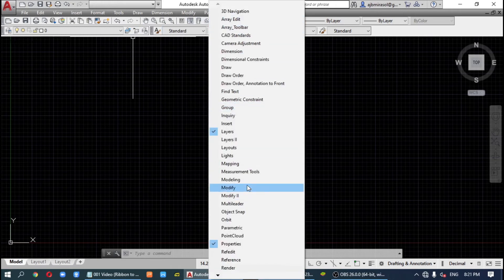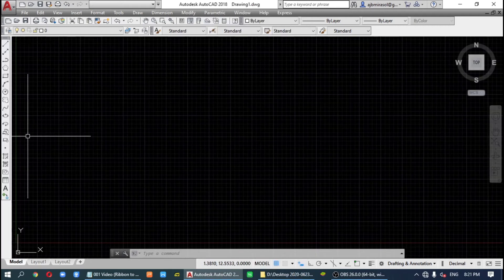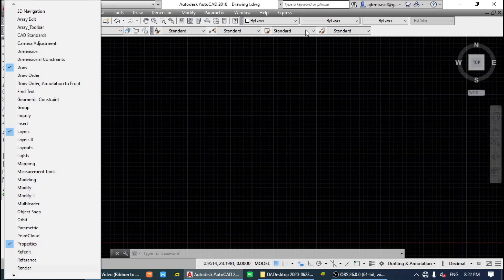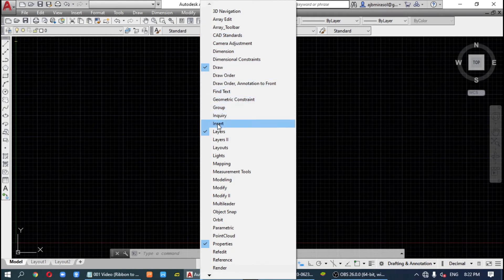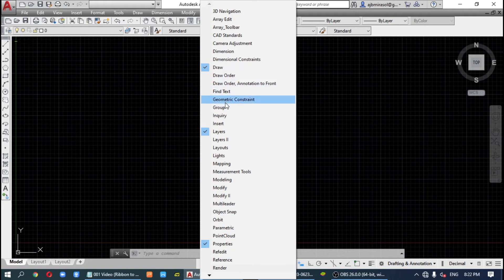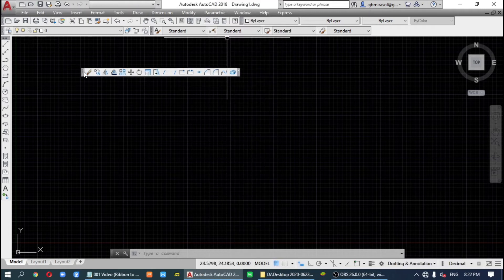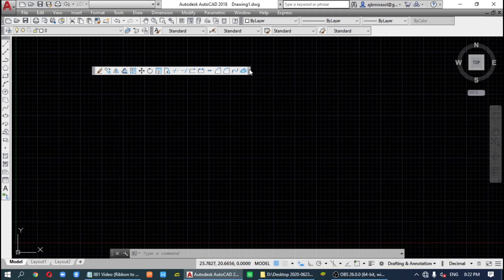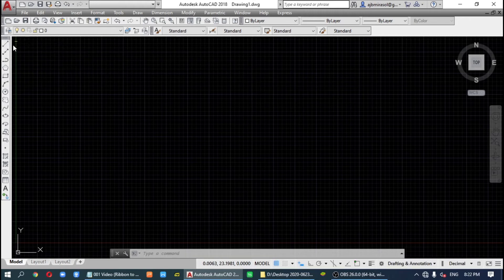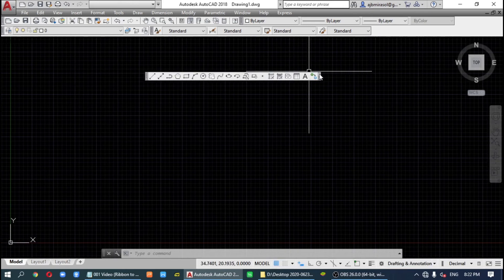You can add more toolbars if you want by right-clicking. You could add 'Draw', you could add 'Edit', or the 'Modify' toolbar if you want. But for me, I don't need these, so I'll close them.